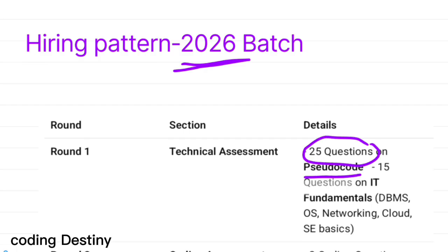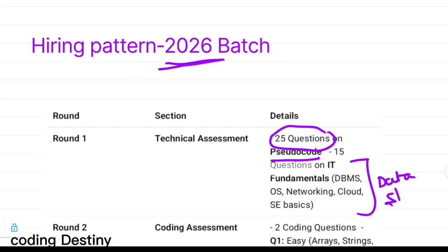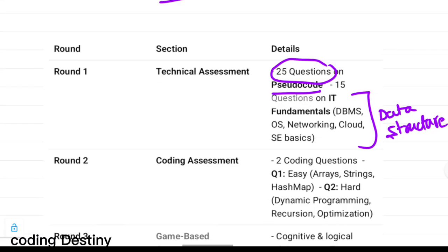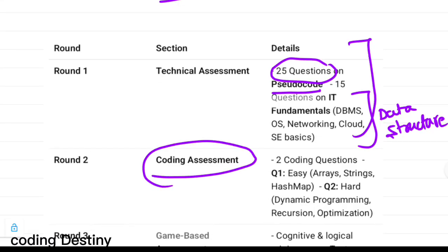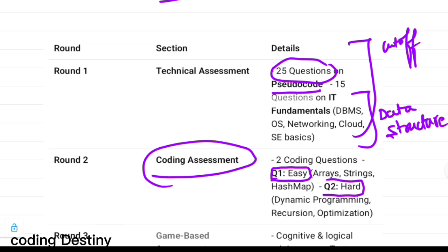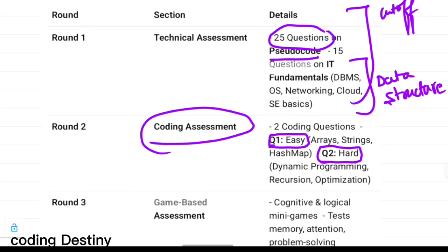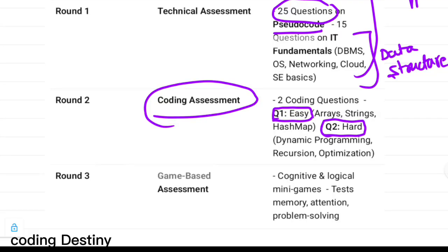This is the hiring pattern for the 2026 batch. We have 25 questions in the pseudo code section, and for IT fundamentals they are mostly asking questions based on data structures and cloud. Most students have stated that questions range from easy to harder level — you may find only three to four questions easy. Once you clear the cutoff of that round you will get the coding round, where the first question is easy and the second is harder to medium level. Next is the game-based assessment, which includes different types of challenges like logical thinking. I will discuss that in detail at the end of the video, so try to watch till the end.